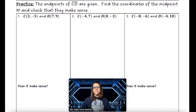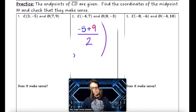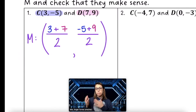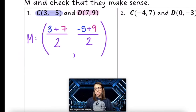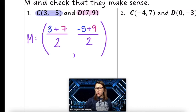For practice, the endpoints of segment CD are given — find the coordinates of midpoint M and check that they make sense. The average of the x's: 3 plus 7 divided by 2, and the average of the y's: -5 plus 9 divided by 2.